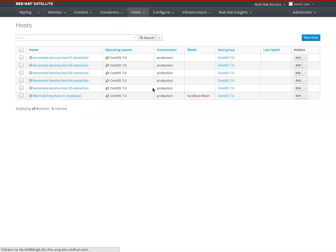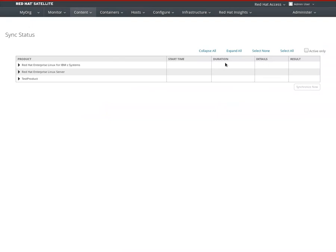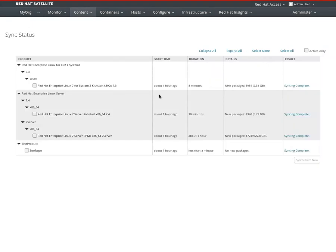X86_64 RHEL 7.4 and RHEL 7.3 IBM mainframe. So if I expand, that's 7.4 here and System Z 7.3 here. I'll be setting up a host to provision with both today.